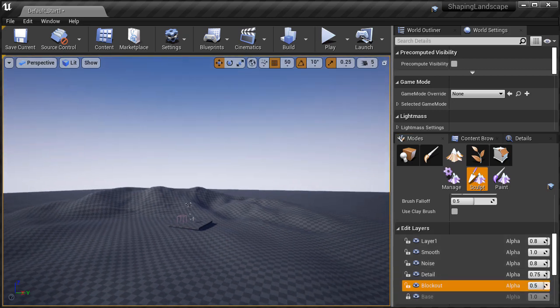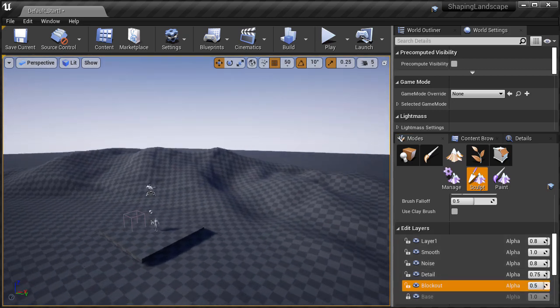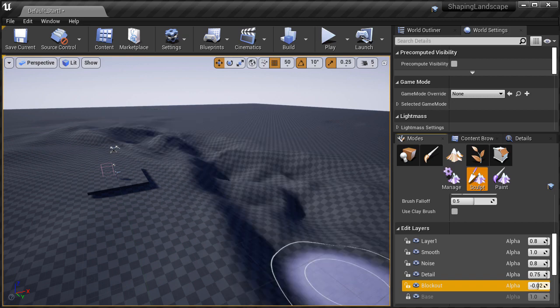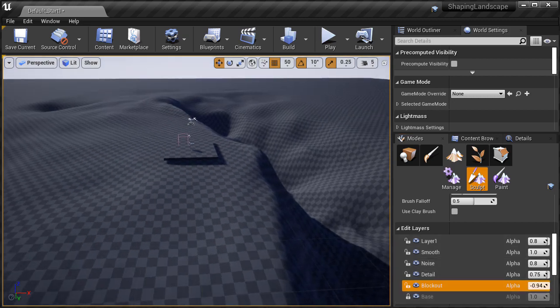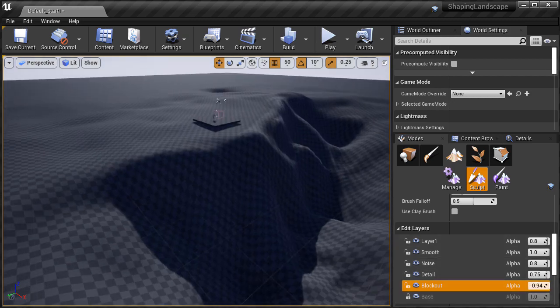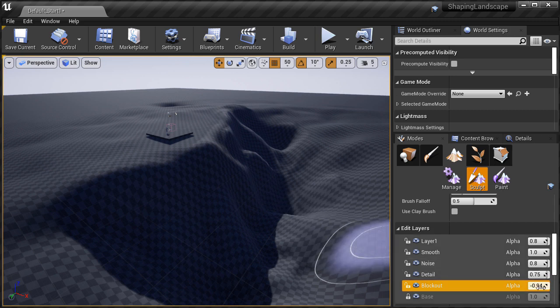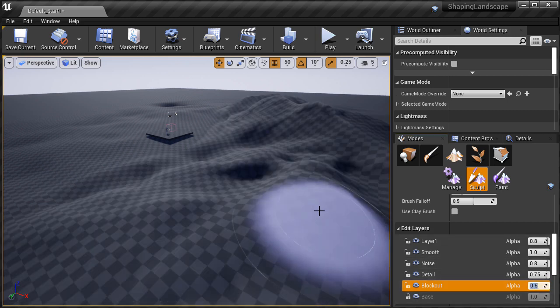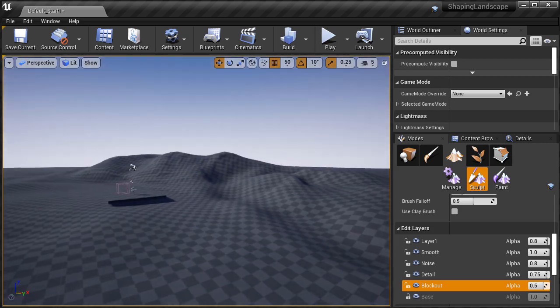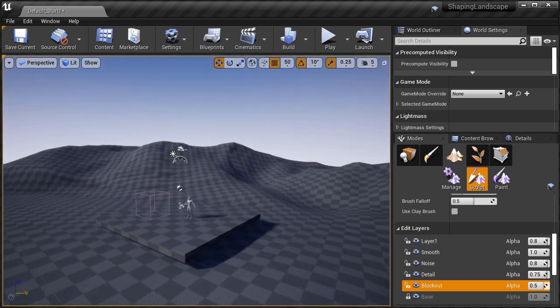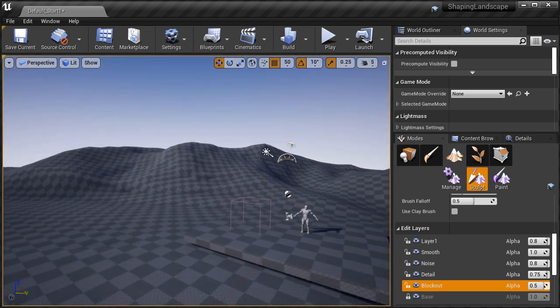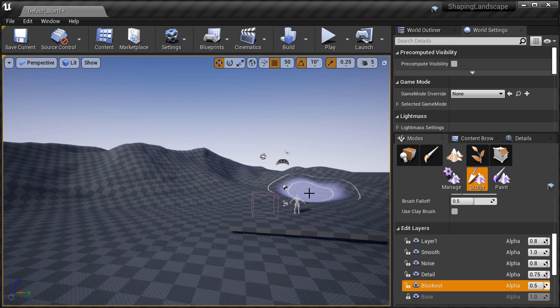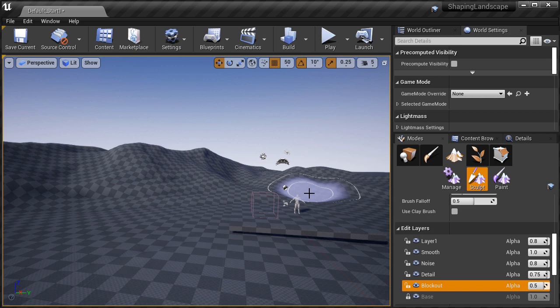If you worked with landscapes before you know that everything you modified was part of the same height map, and it was very difficult to readjust or change something if you already sculpted that information. With the addition of landscape layers you can now focus on creating landscapes a lot quicker and adjust your work, your height map and your textures in real time non-destructively. In this tutorial I'm going to show you how to use the landscape layers with the sculpting tools.